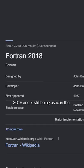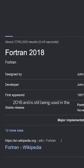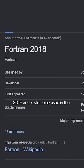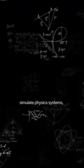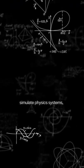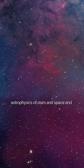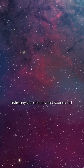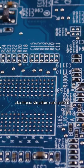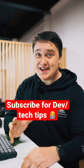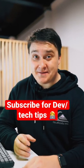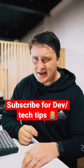Fortran's latest release was in 2018 and is still being used in the high performance computing industry to simulate physics systems, astrophysics of stars in space, and electronic structure calculation. Fortran is extremely fast, but I'm gonna pass.